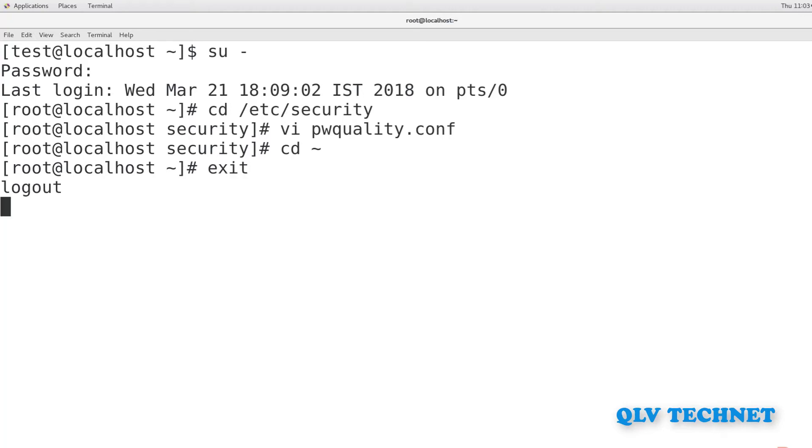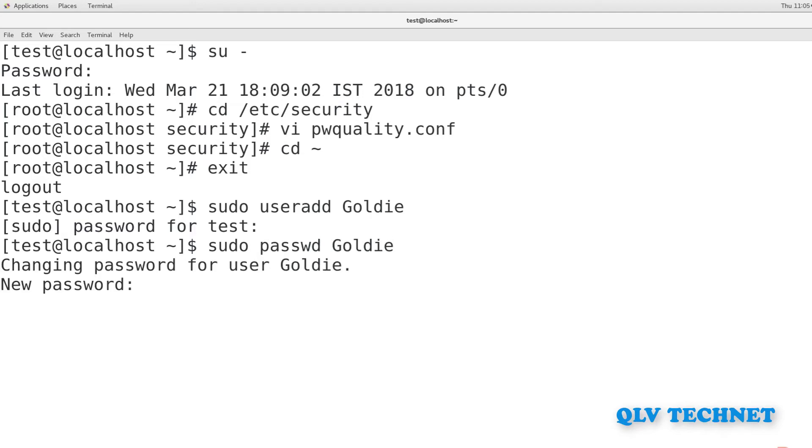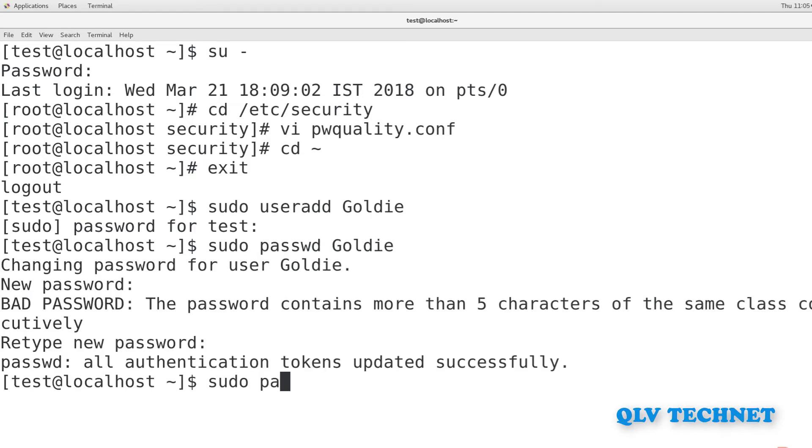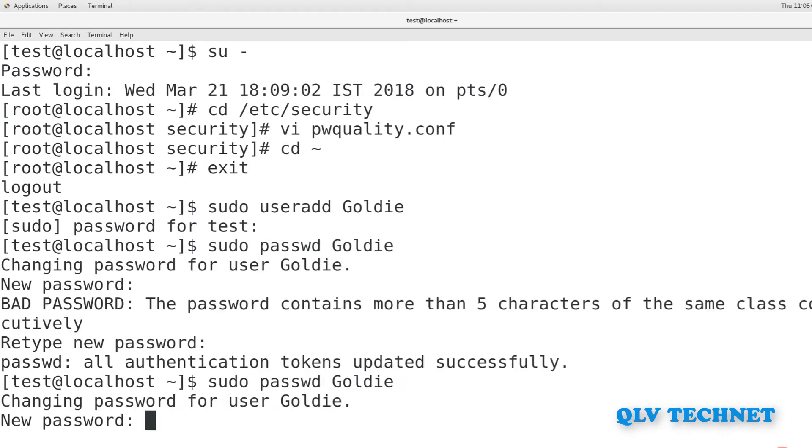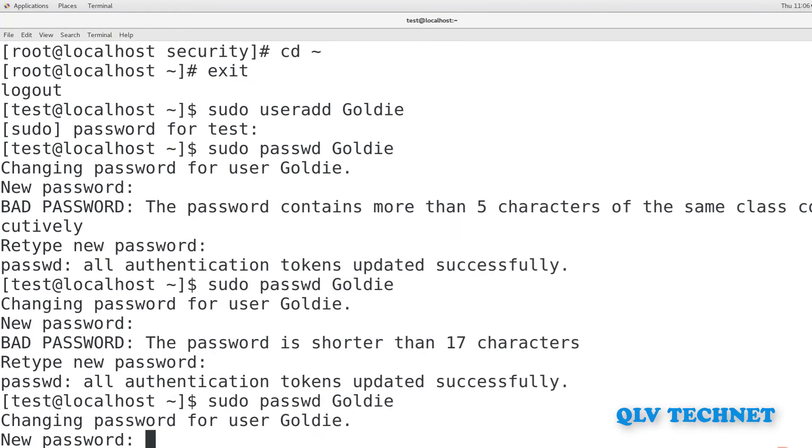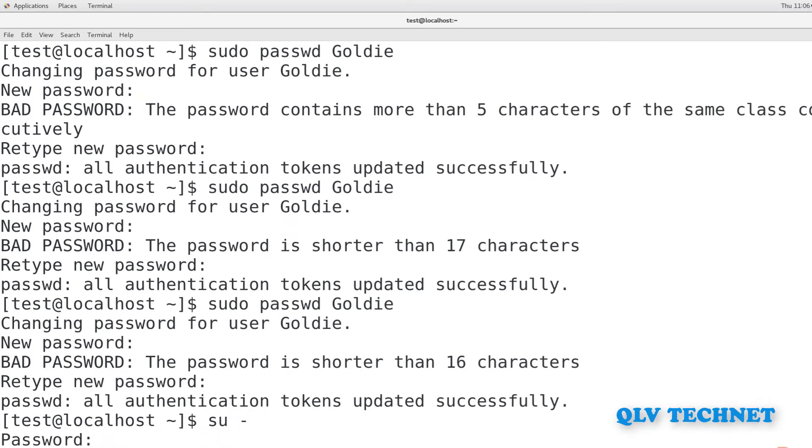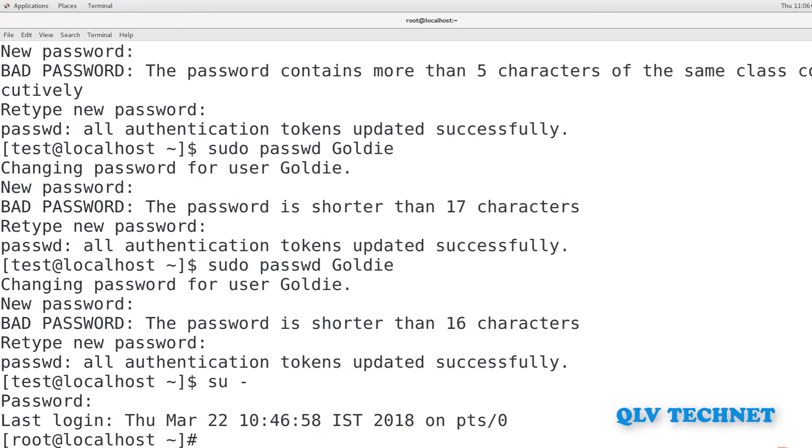Next, create a user account for Goldie and attempt to assign her the passwords TurkeyLips, TurkeyLips, and Turkey93Lips. Exit from the current directory. Then create the user account with this command.